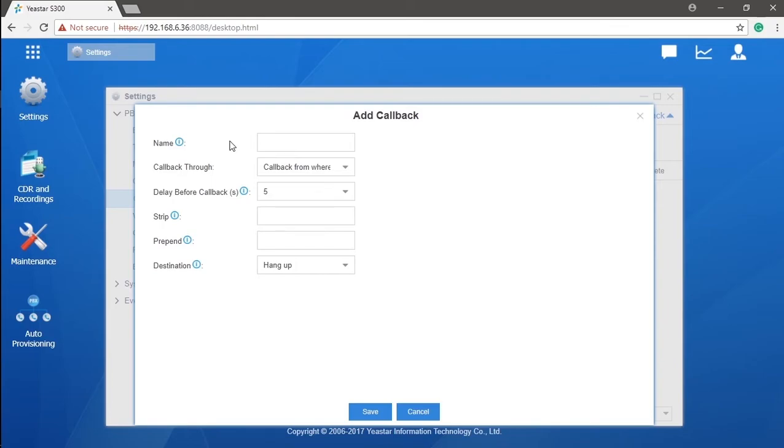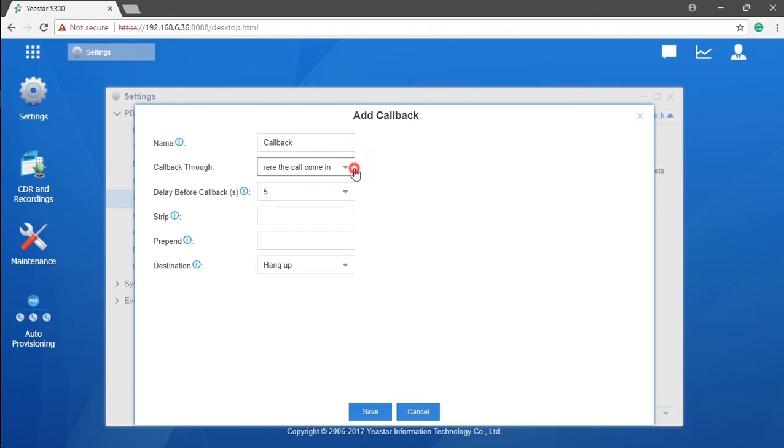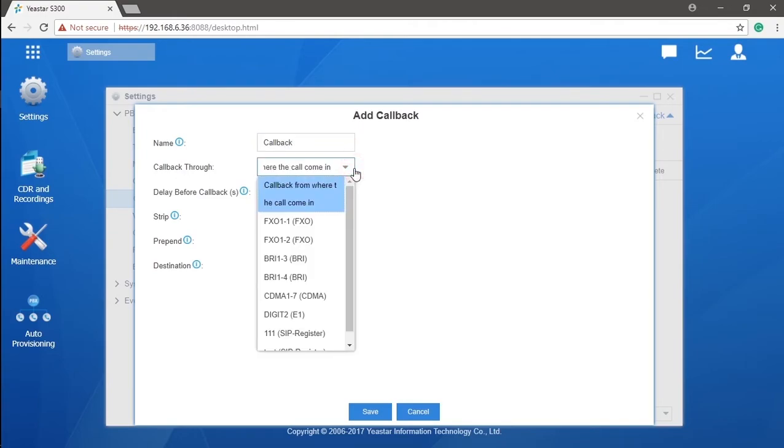Now we click on 'Add' to create a new callback. First, name this callback rule, and then we need to choose a trunk to send back the call. We can also choose to send back the call from the trunk that receives the call in the very first place.